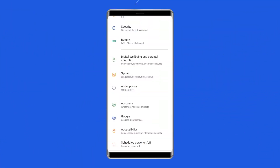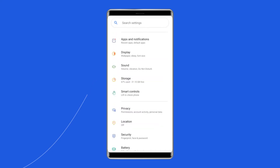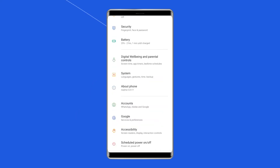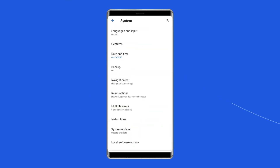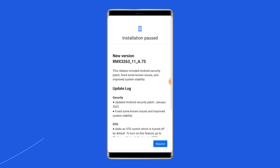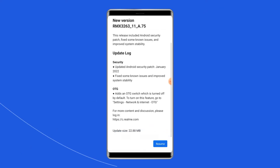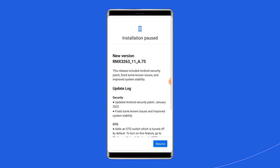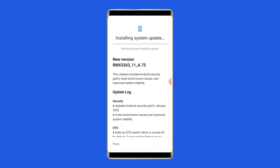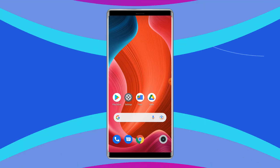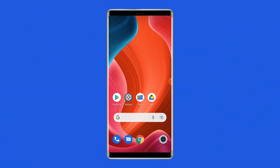Open the phone settings and go to the system option. Tap on the system update. If there is a new update available for your system, then tap on the download update button. Once your phone is updated, restart your phone and check whether doing this fixed the issue or not.